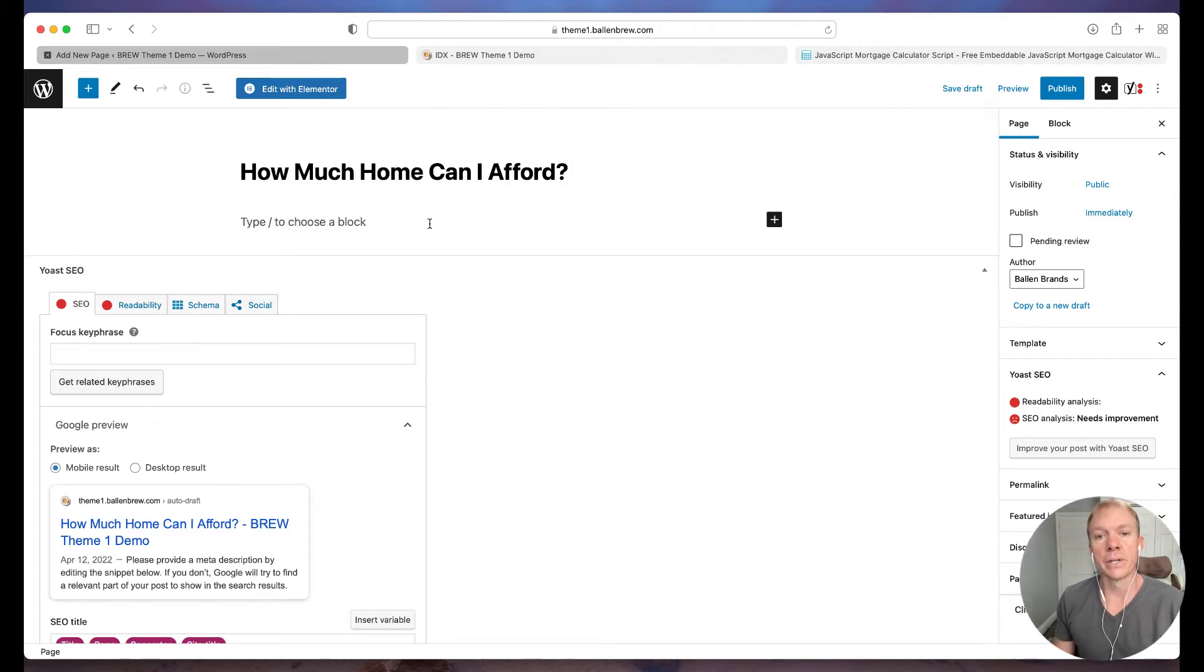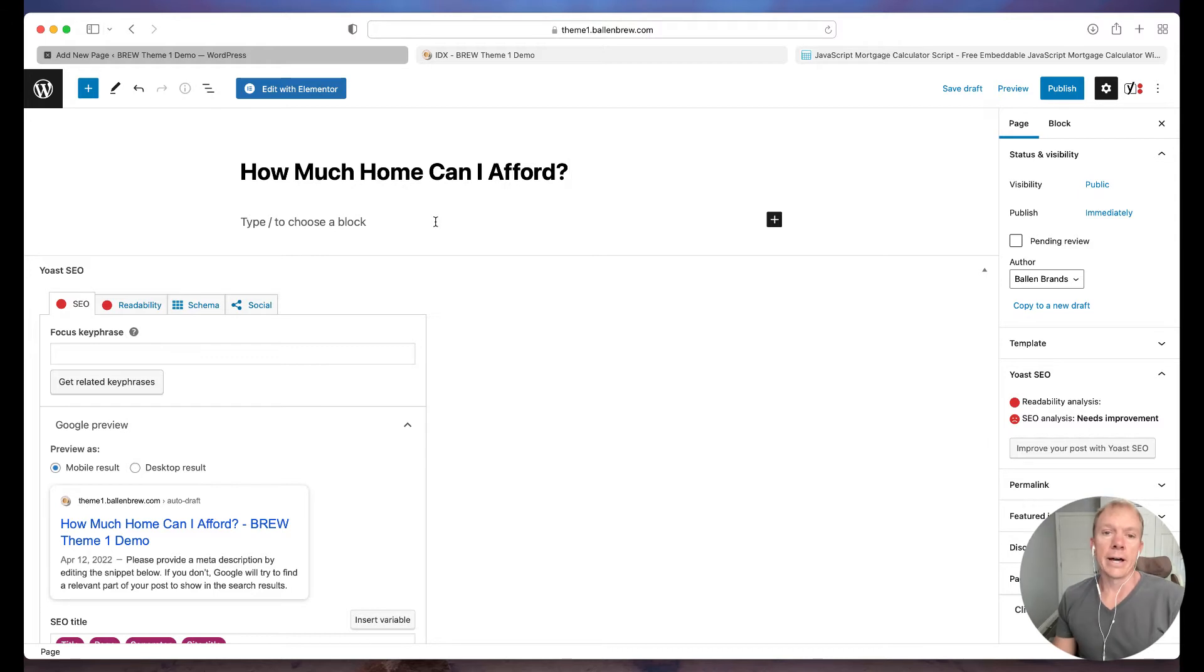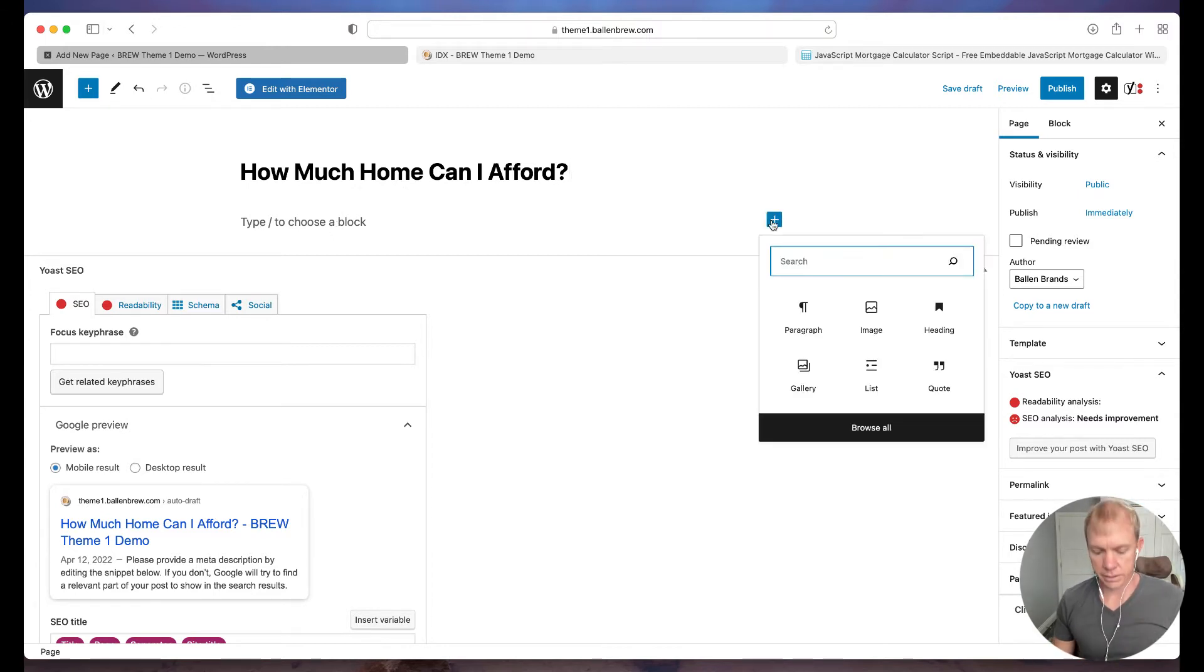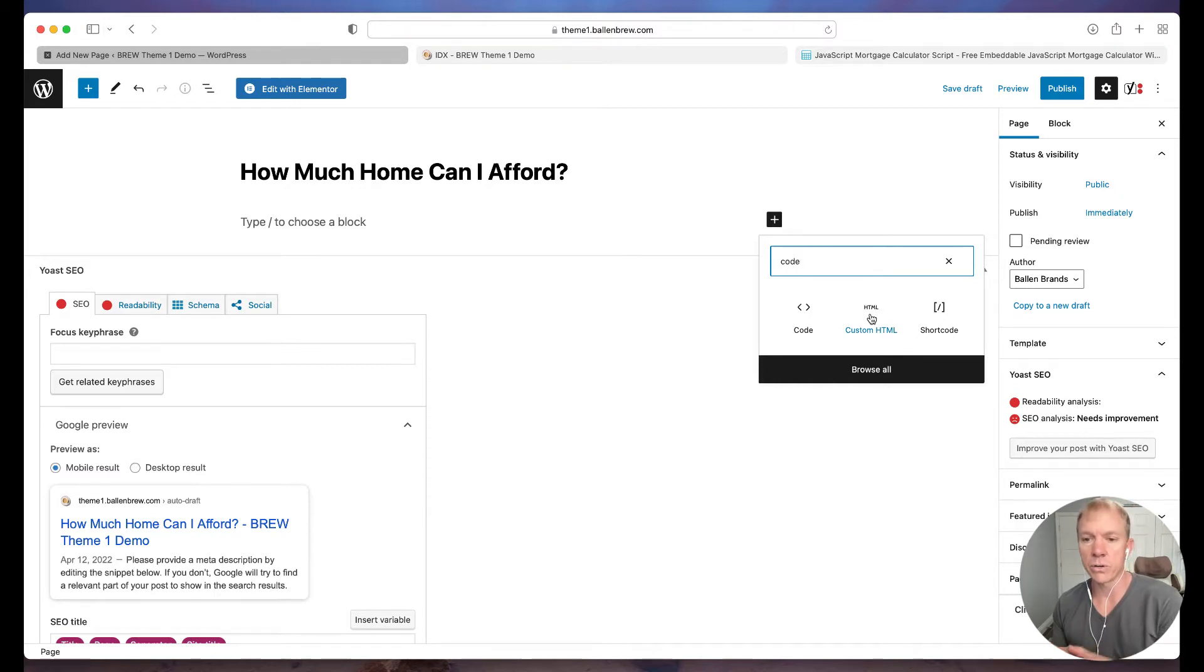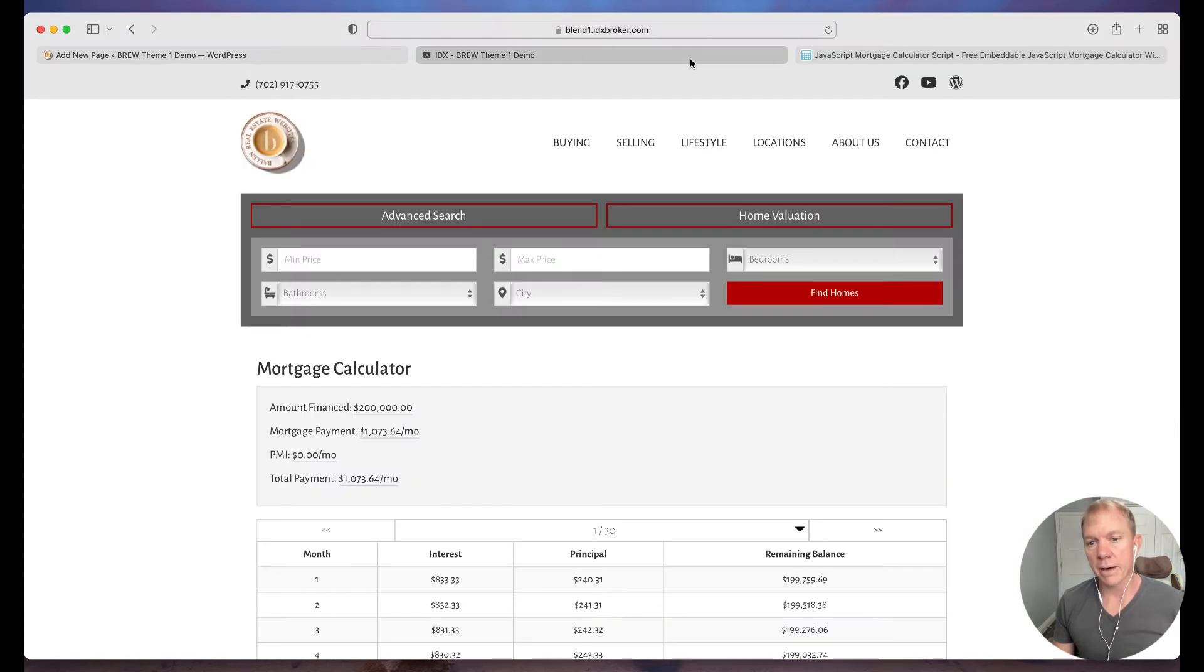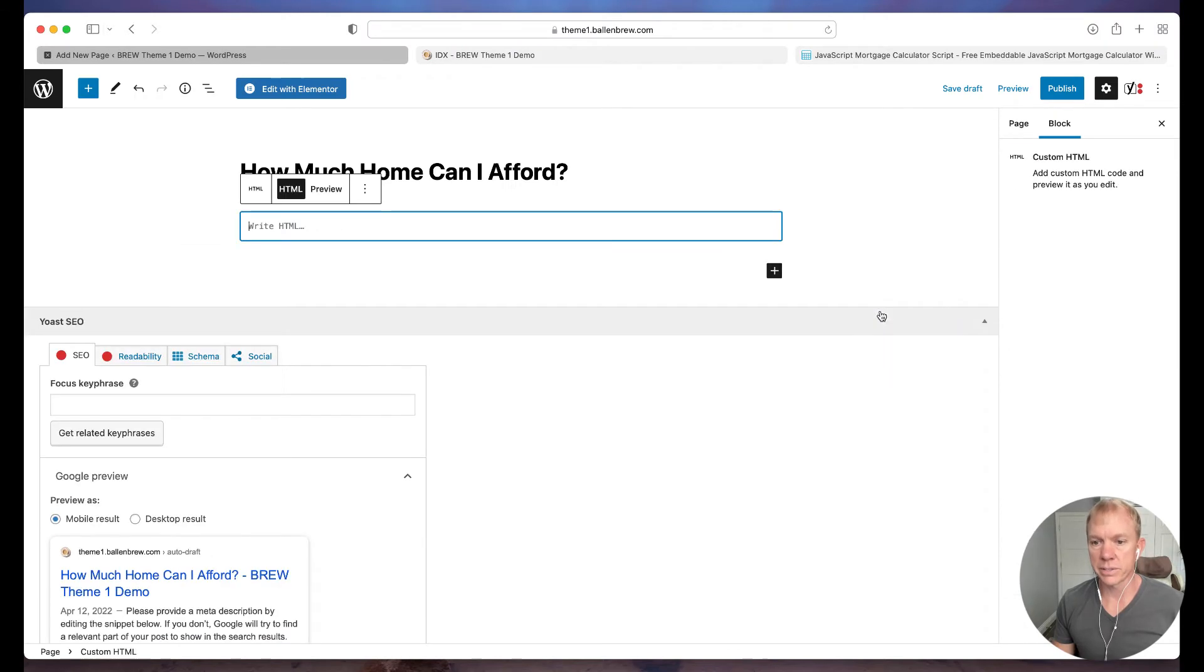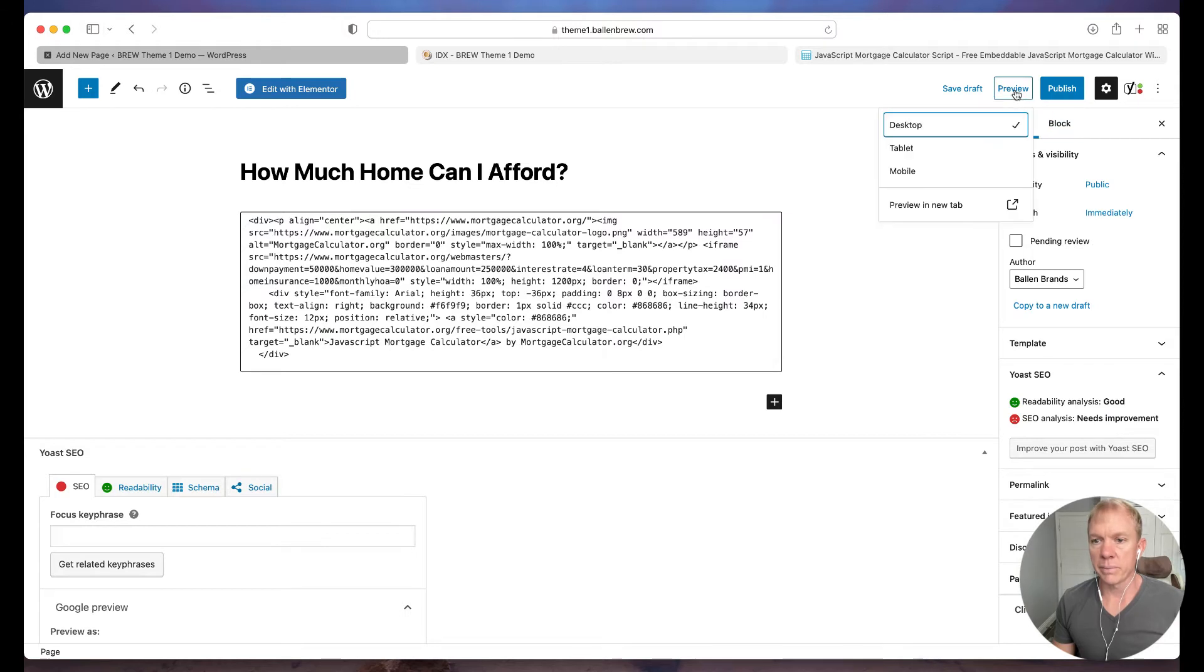But we want something that's going to be enticing, maybe something that's good for keyword searches. So how much home can I afford might be something that someone would type into a search engine. So that's what we're going to leave there. Now here, if we're just doing it on standard Gutenberg, WordPress interface, all I'm going to do is click this little plus sign and type in code and you'll see there's code, but custom HTML. That's what I have. I've been given HTML code. If I actually use the code widget here, that's going to interpret what I paste. So we don't actually want that. We want the custom HTML option that we have here. So I'm going to click on custom HTML.